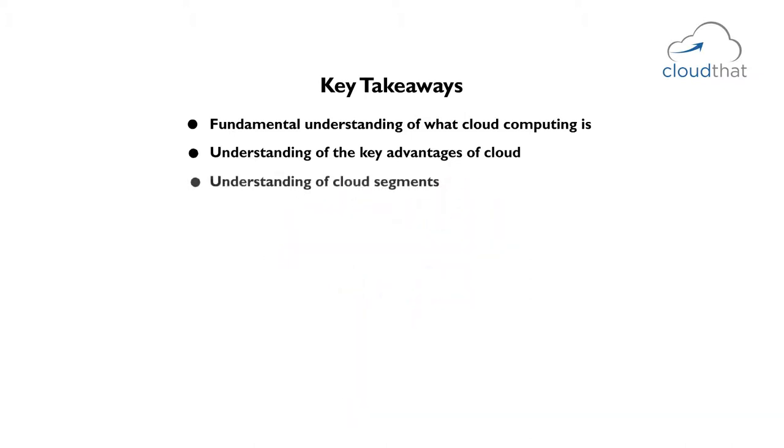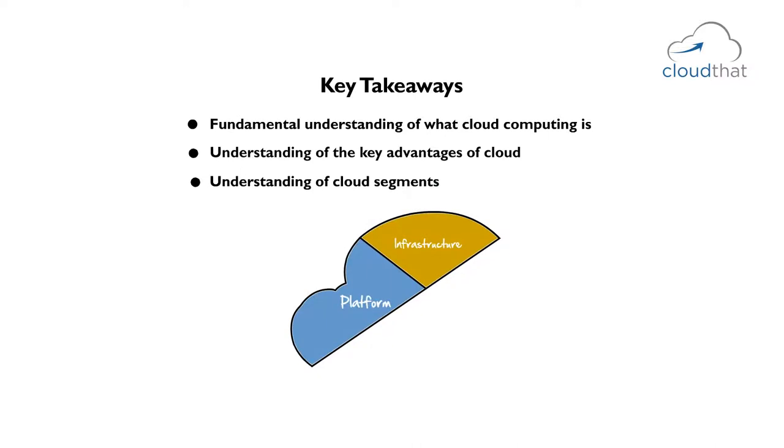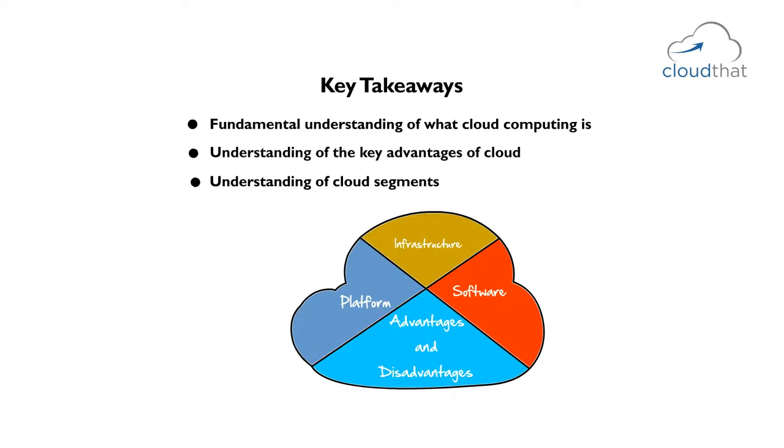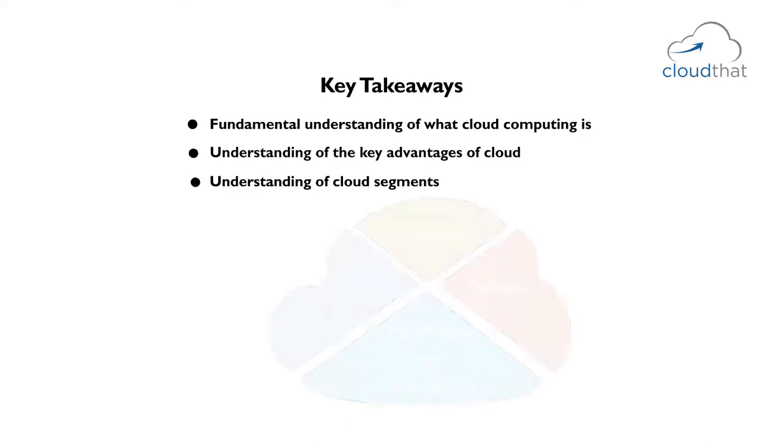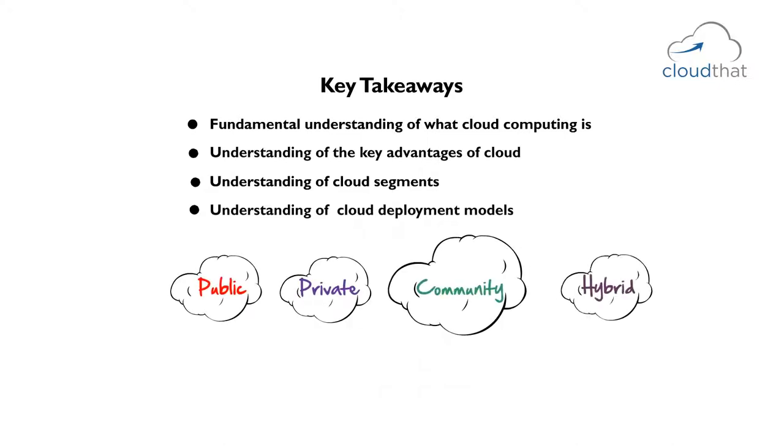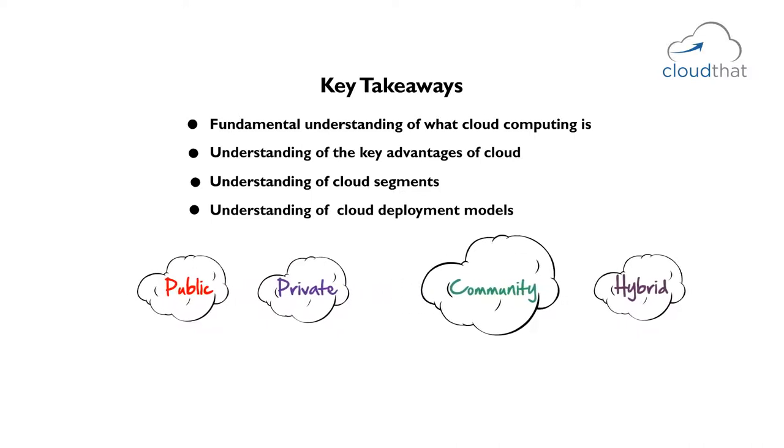You will gain an understanding of cloud segments which are infrastructure as a service, platform as a service, software as a service and learn the advantages and disadvantages of them. You will get an understanding of the various cloud deployment models which are public, private, community and hybrid clouds and how they differ from each other.